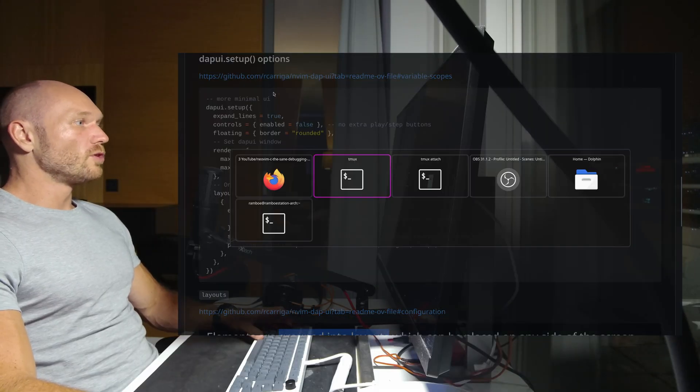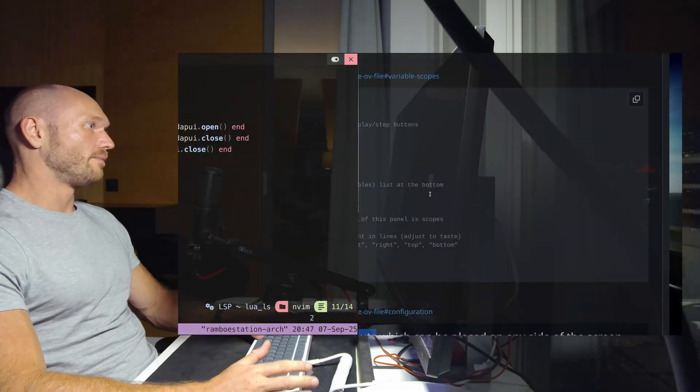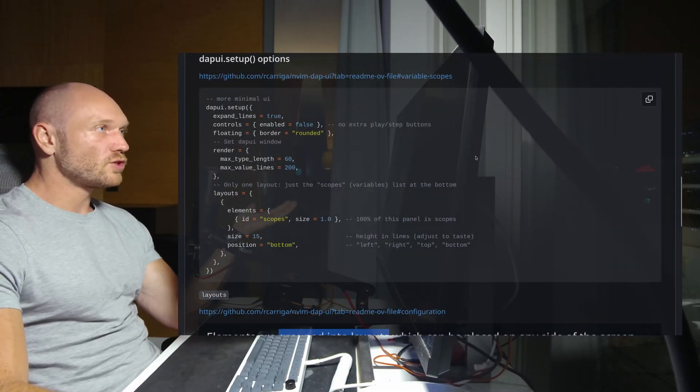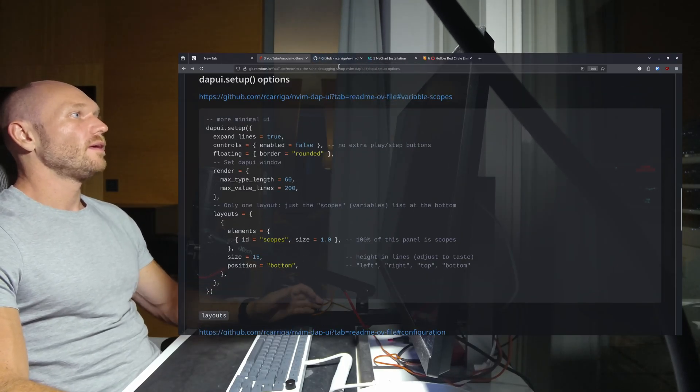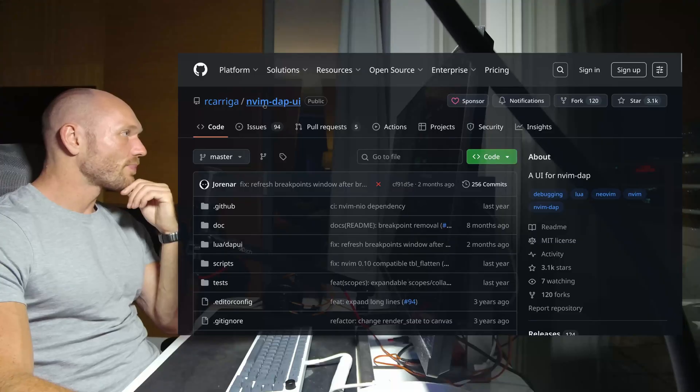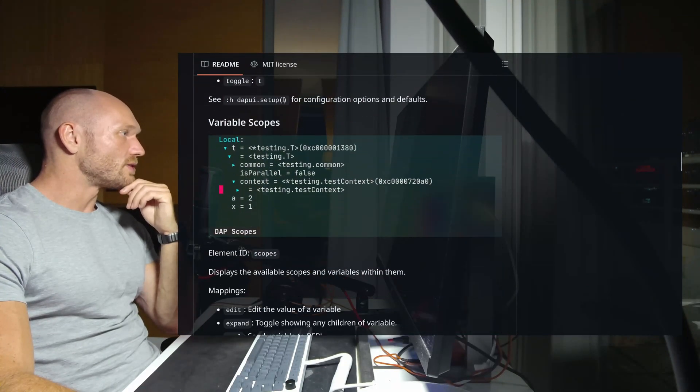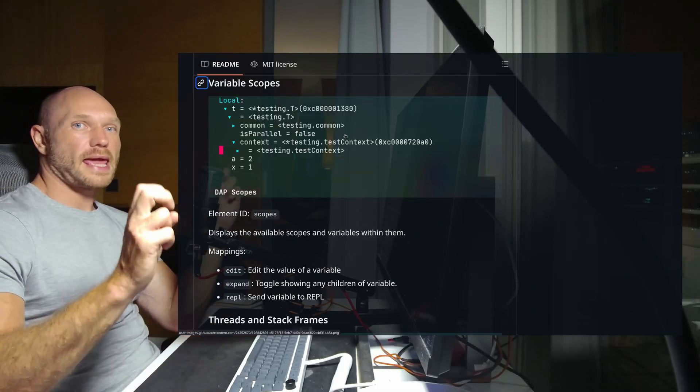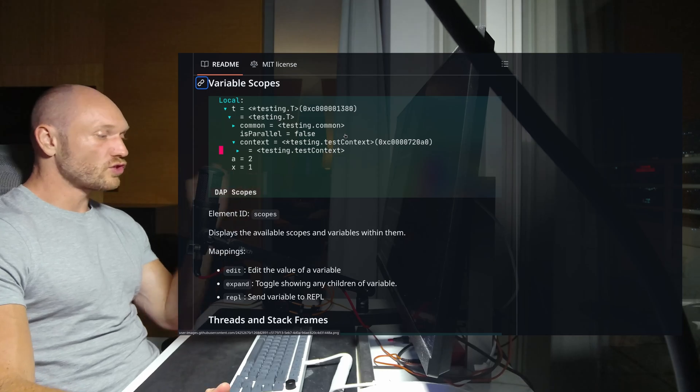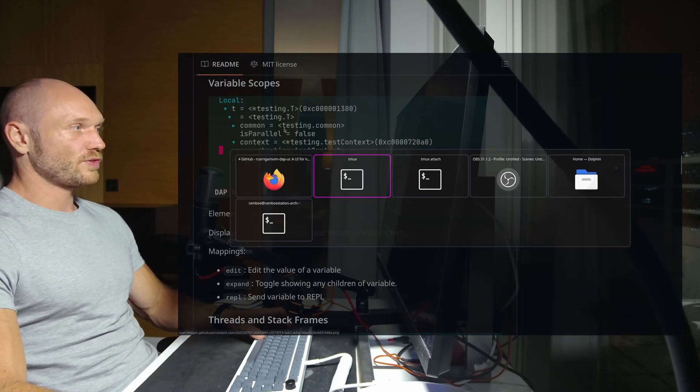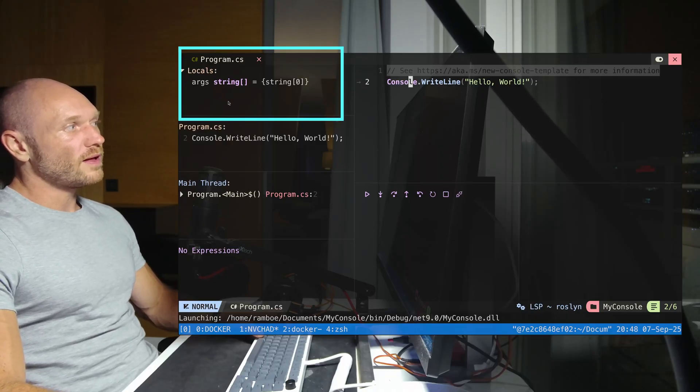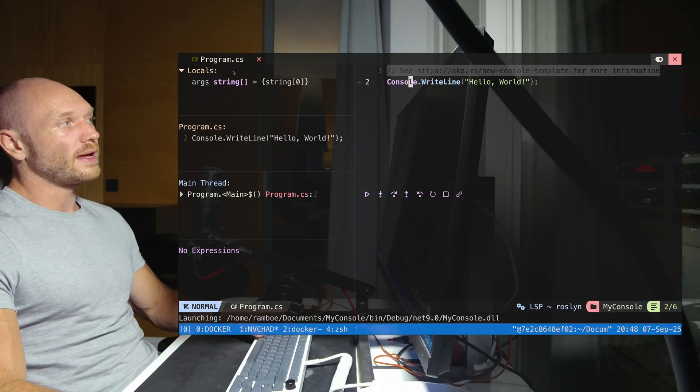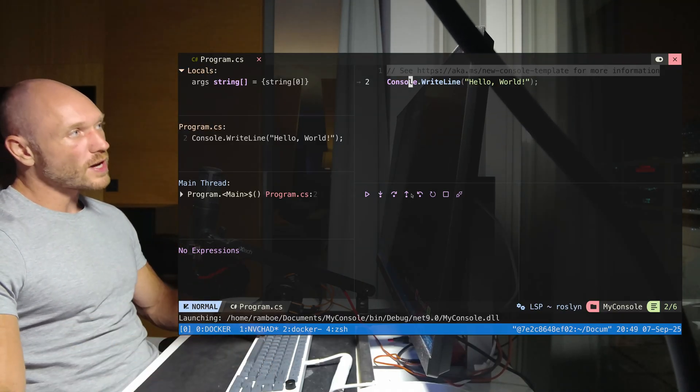Next thing, the actual options of the UI setup. This is what in the normal configuration is just empty - we're going to configure this today to get the minimalized UI. I believe it makes sense to first read the documentation of the scopes window. The whole nvim-dap-ui is made of layouts, and the layout can be different things. One of them is the scopes - the scope layout is where we see our locals.